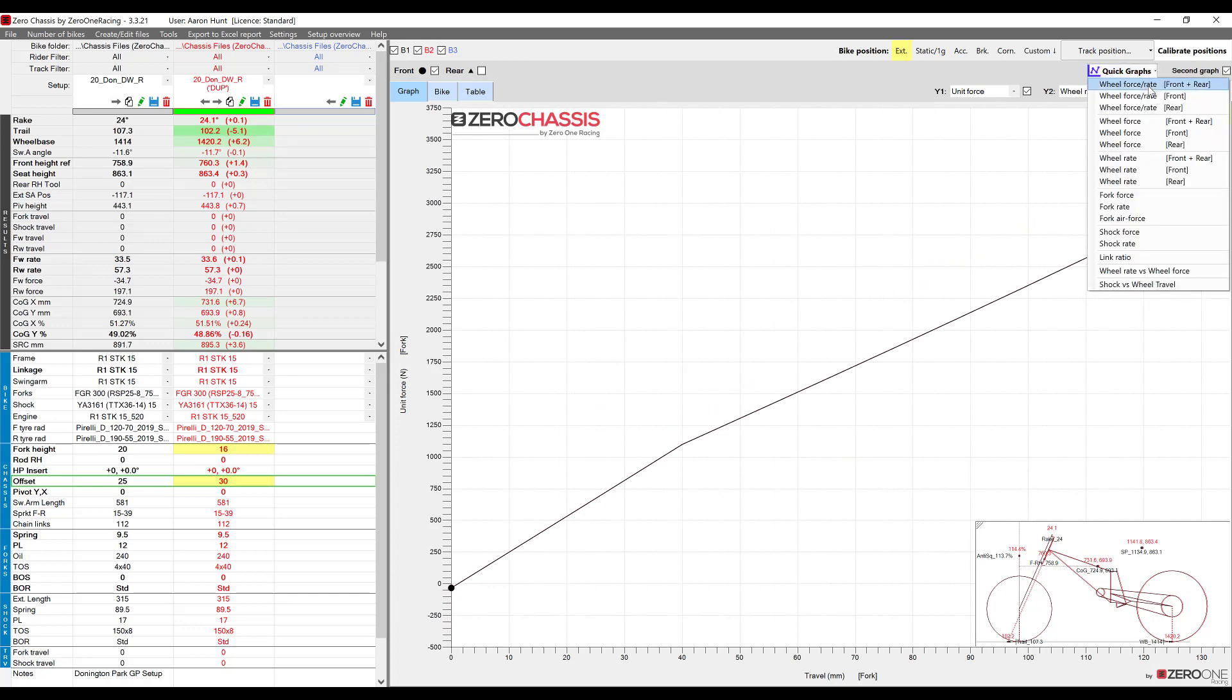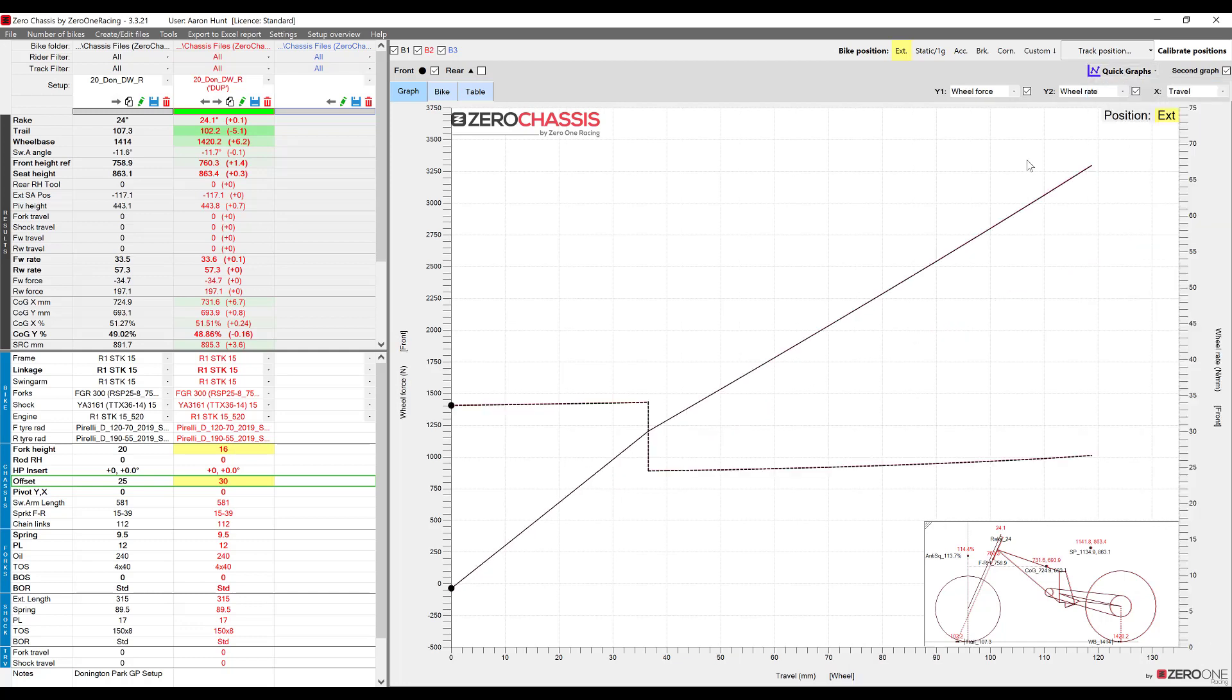If we wanted to view the fork force we just select this. The option at the top wheel force and rate for the front and rear of the bike is the default setting that we started with but for now we're just going to select the option below it because we're just interested in the front.